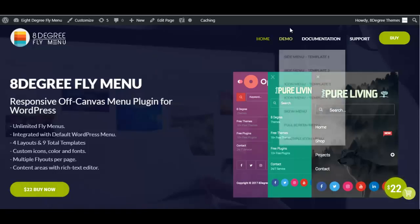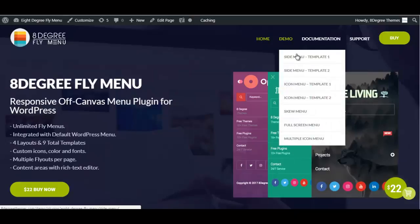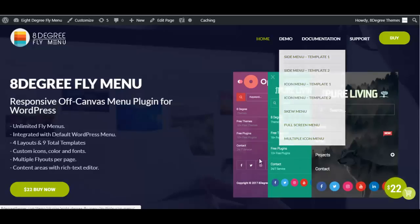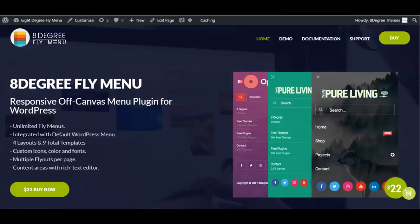This plugin offers you a variety of options that you can choose from, so that you can create the menu anywhere you like. Let's have a look at each of these templates individually.